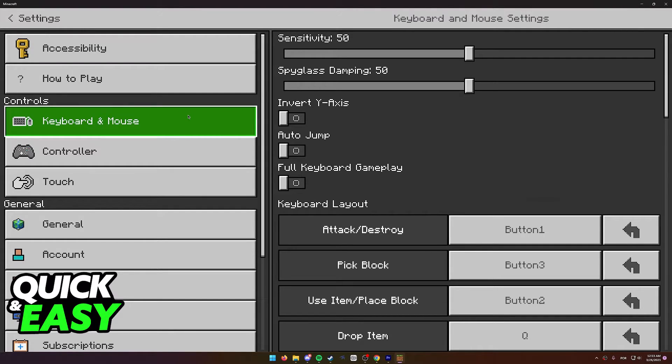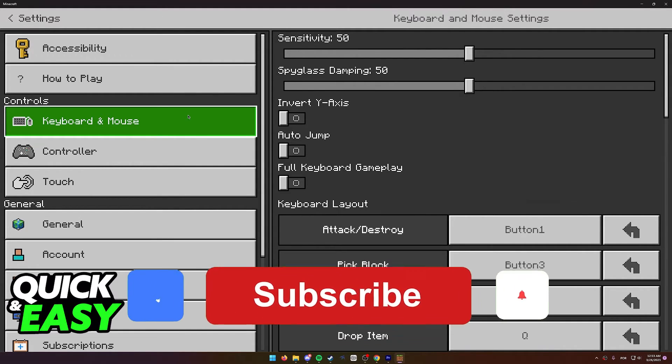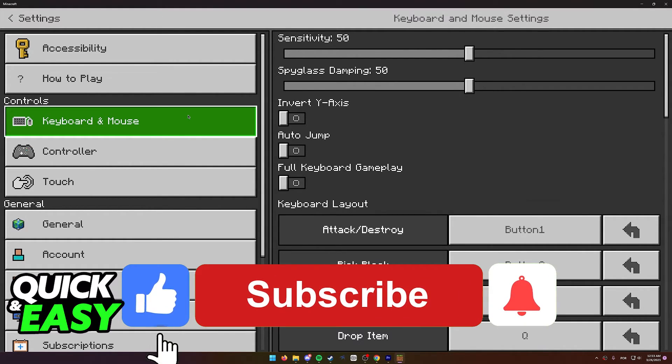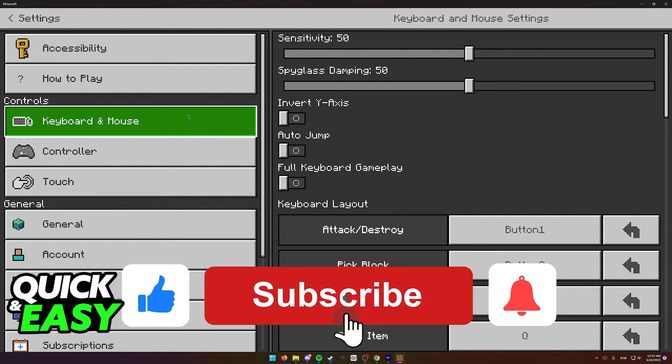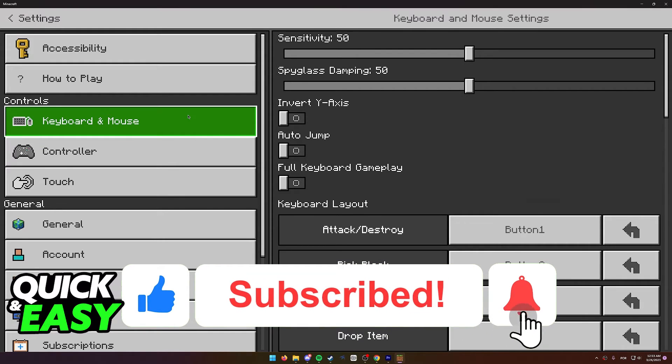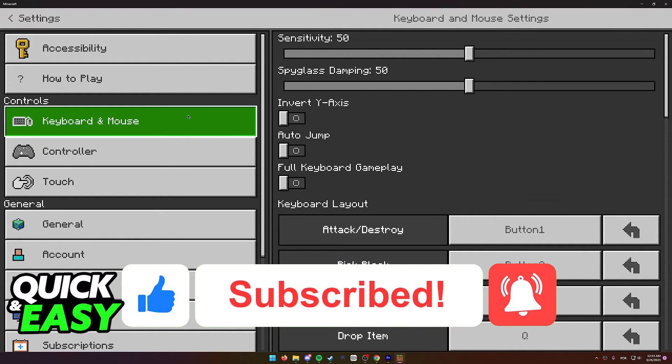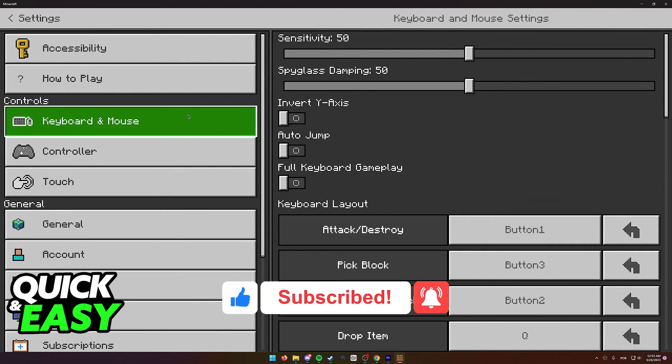I hope I was able to help you on how to play keyboard and mouse on Minecraft Xbox One Edition. If this video helped you, please be sure to leave a like and subscribe for more quick and easy tips. Thank you for watching.